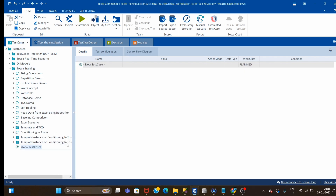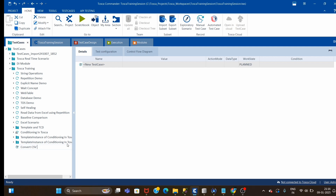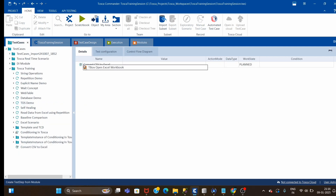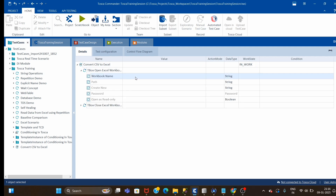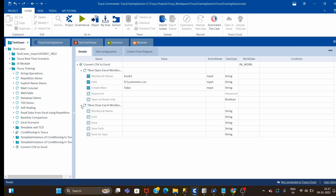Let me create a test case: 'Convert CSV to Excel.' Let me drag and drop both steps. You all might already know the use of Open Excel and Close Excel workbook, so I don't need to explain again since I've already created a few videos on Excel. The first attribute is workbook name — I'll give it a name like 'Book1', then the path where I have my CSV file in the D-drive with name 'customer.csv'. Create New will be false.